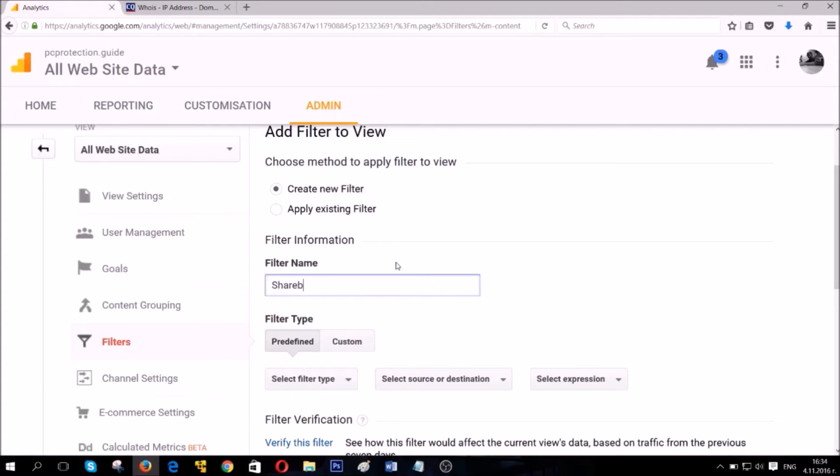First you're gonna need to name your filter. I usually use a system because there are a lot of different websites and host names.